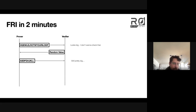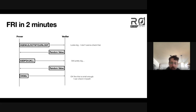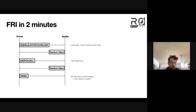And the verifier says, yeah, that's still pretty big. I'll send you back a random value, and you can use that random value to make a smaller code word. And then eventually the verifier says, okay, that's small enough — I'll check it myself. So now the verifier, instead of having to run an interpolation on this big 20-entry code word, instead only has to think about a five-entry code word.